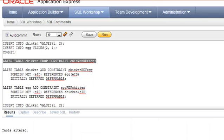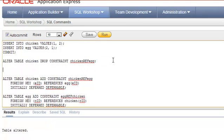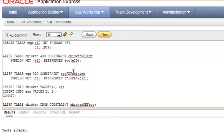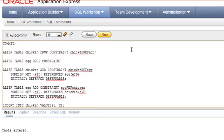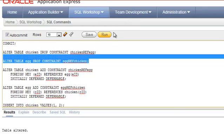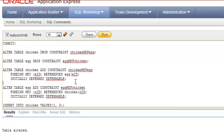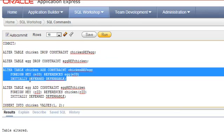I have dropped the constraint using that statement. Similarly, I need to drop the other constraint in the egg table: ALTER TABLE egg DROP CONSTRAINT, specifying the constraint name. Table altered. Now I'll recreate the same constraint using INITIALLY DEFERRED DEFERRABLE.